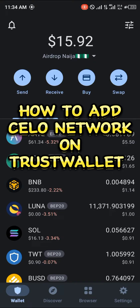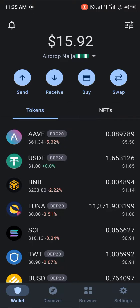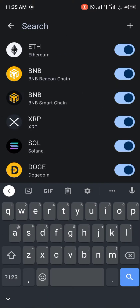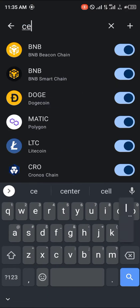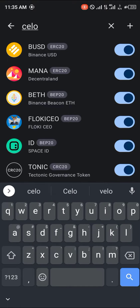Hello guys and welcome to another quick tutorial video. In this short tutorial video I'm going to be showing you how you can simply add the CELO coin in your Trust Wallet. All you need to do is simply use the toggle at the top icon of the screen, and once you've clicked on it, simply search for CELO.